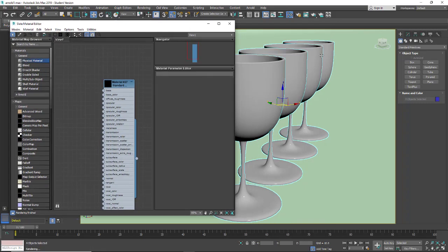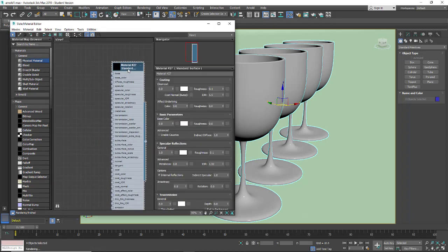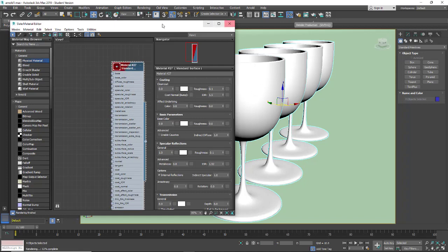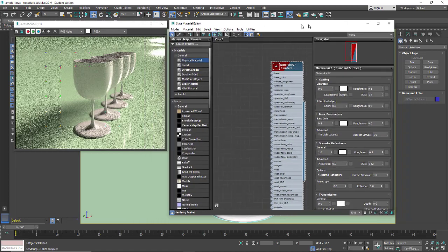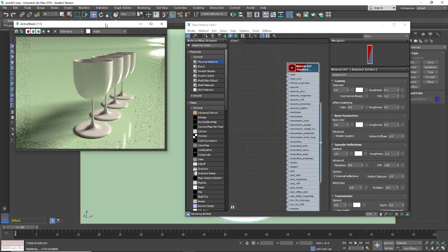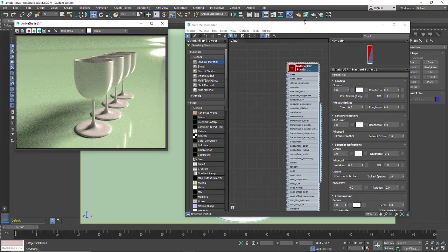Now with the glasses selected, I have my Arnold material here. I'm going to apply it to the surface and make it visible in the viewport. These won't read properly in your viewport so you do want to use your active shade to view this.